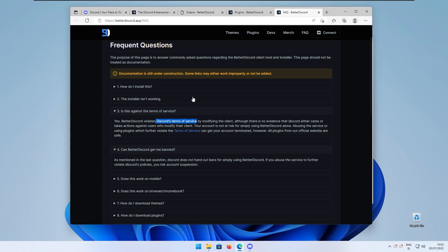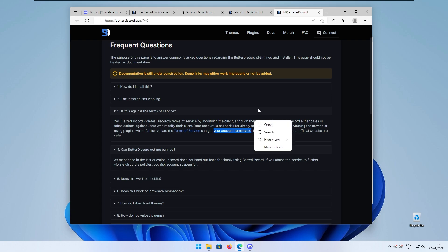Your account is not at risk for simply using Better Discord alone but abusing the service or using plugins which further violate the terms of service can get your account terminated. So yeah, very interesting.